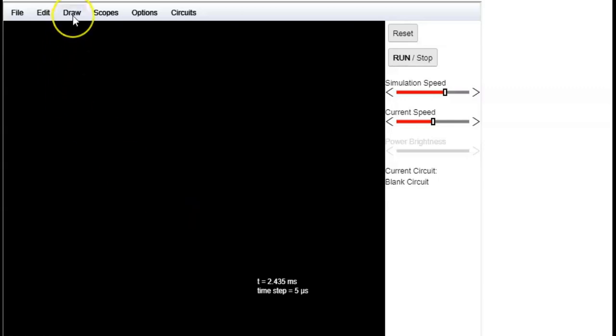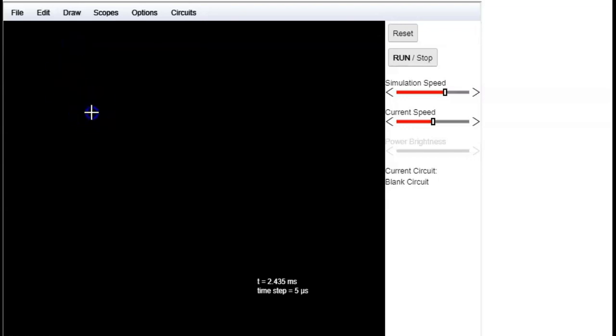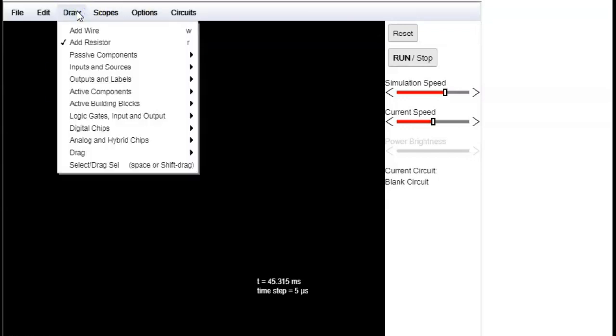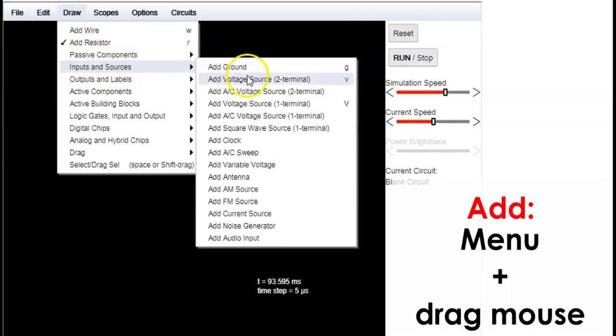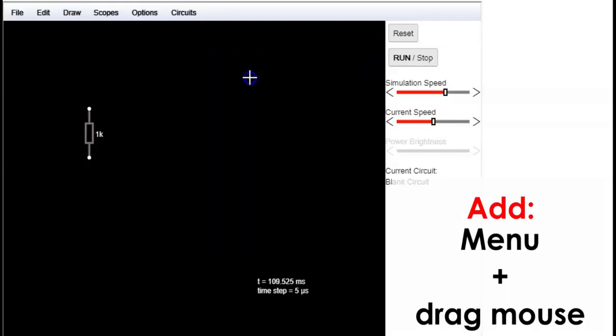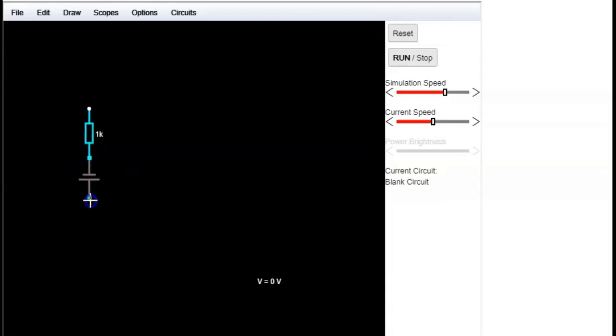Next you can start adding the components that you want and connect them. For example, to check Ohm's law we need a resistor and a voltage source. So you choose the component and drag the mouse to draw them.